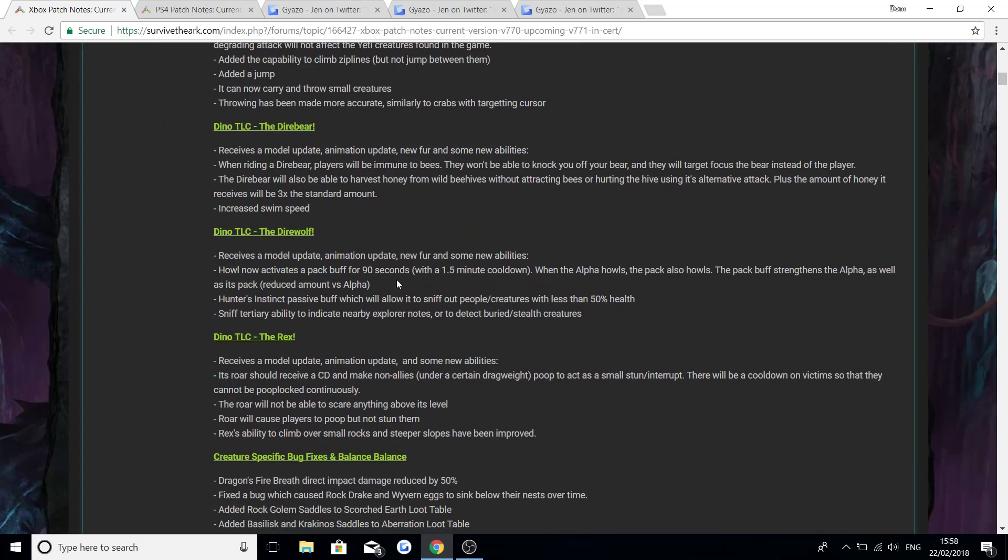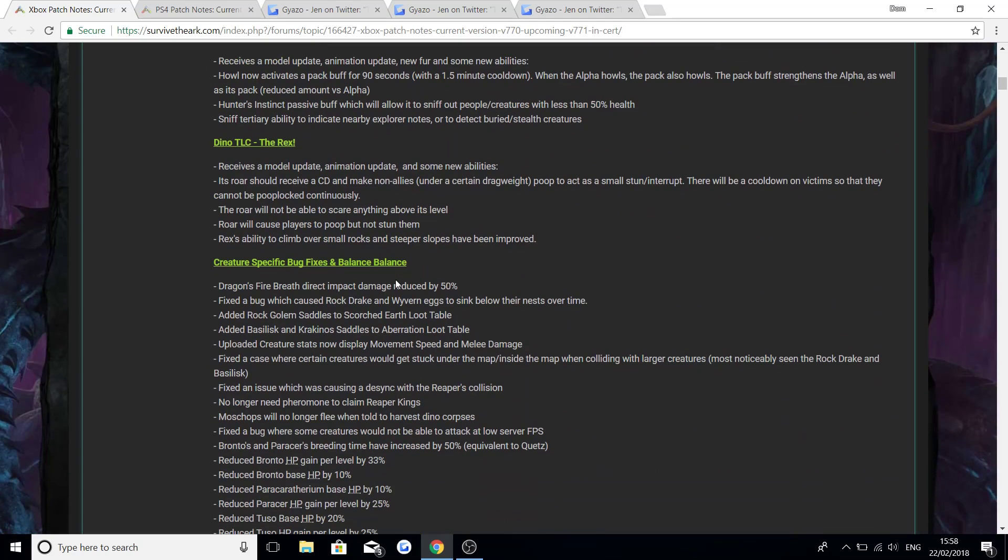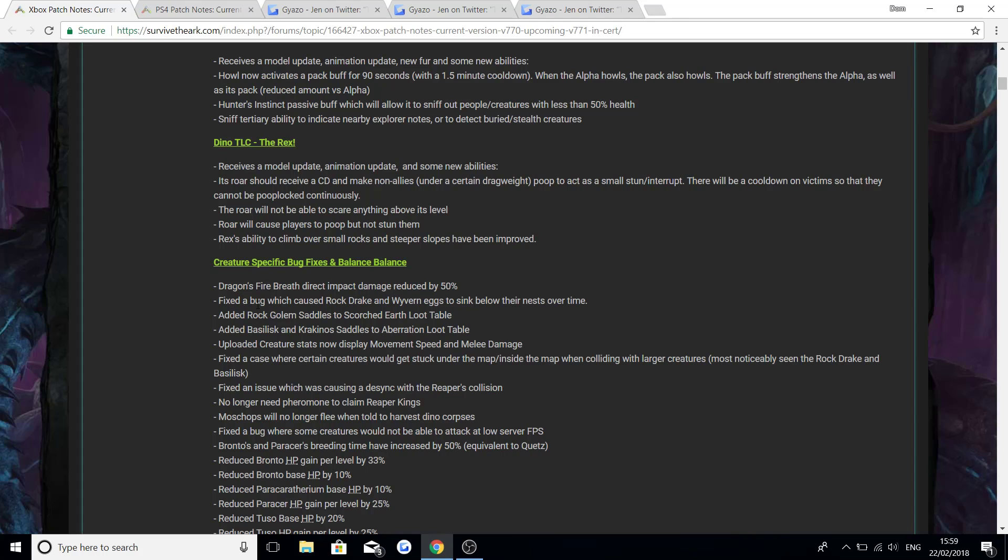Now we're going to be going through some of the bug fixes and balances. Some of it's the same as the PC but lots of it is just specific to the console. If you do see things you already know, I'm sorry but I'm just going to go through everything just in case anyone's missed it. So dragon's fire breath direct impact damage reduced by 50%. Fixed the bug which caused rock drake and wyvern eggs to sink below their nest over time. Added rock golem saddles to Scorched Earth loot table. Added basilisk and crab saddles to the Aberration loot table. Uploaded creature stats now display movement speed and melee damage.